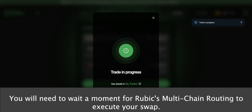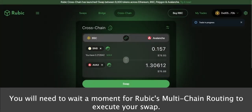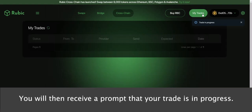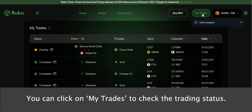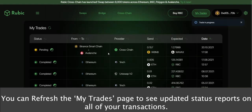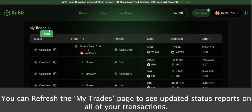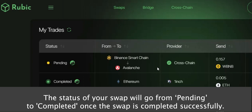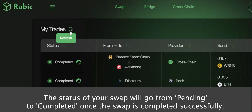You will need to wait a moment for Rubic's Multi-chain Routing to execute your swap. You will then receive a prompt that your trade is in progress. You can click on My Trades to check the trading status and refresh the page to see updated status reports. The status of your swap will go from Pending to Completed once the swap is completed successfully.